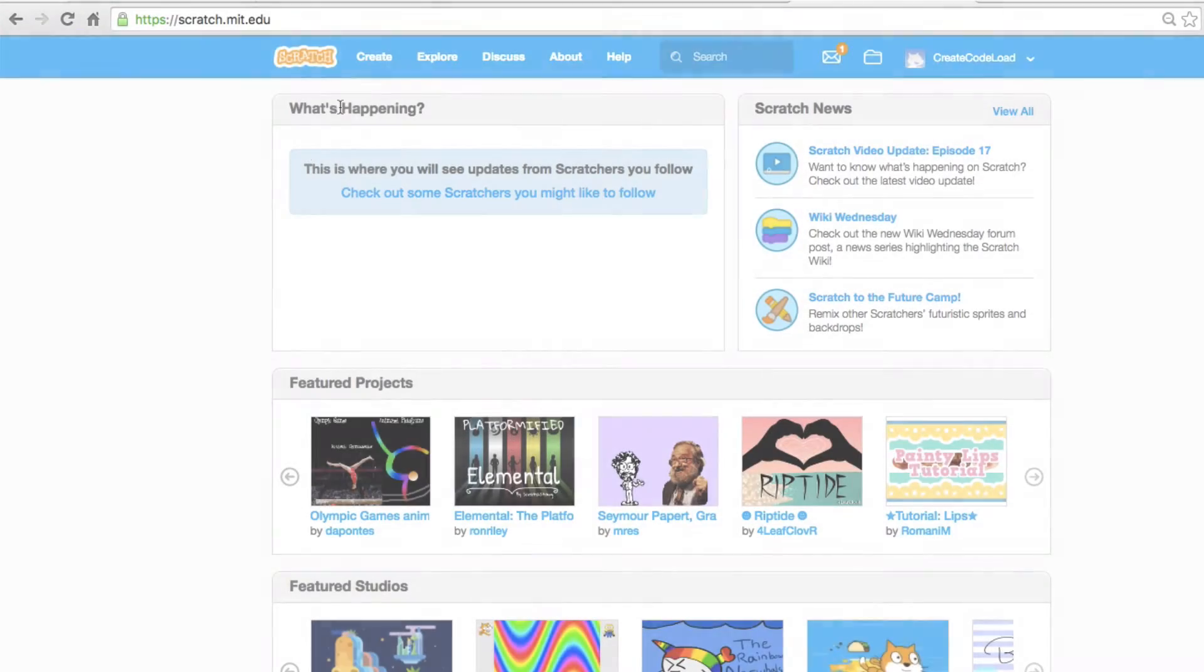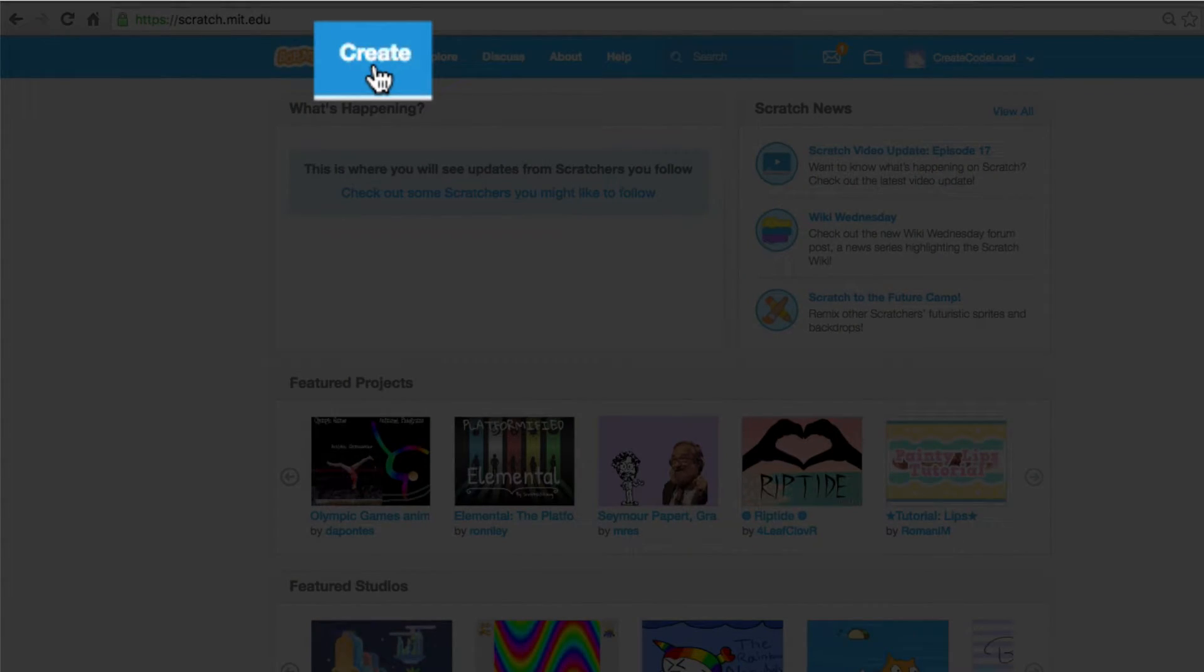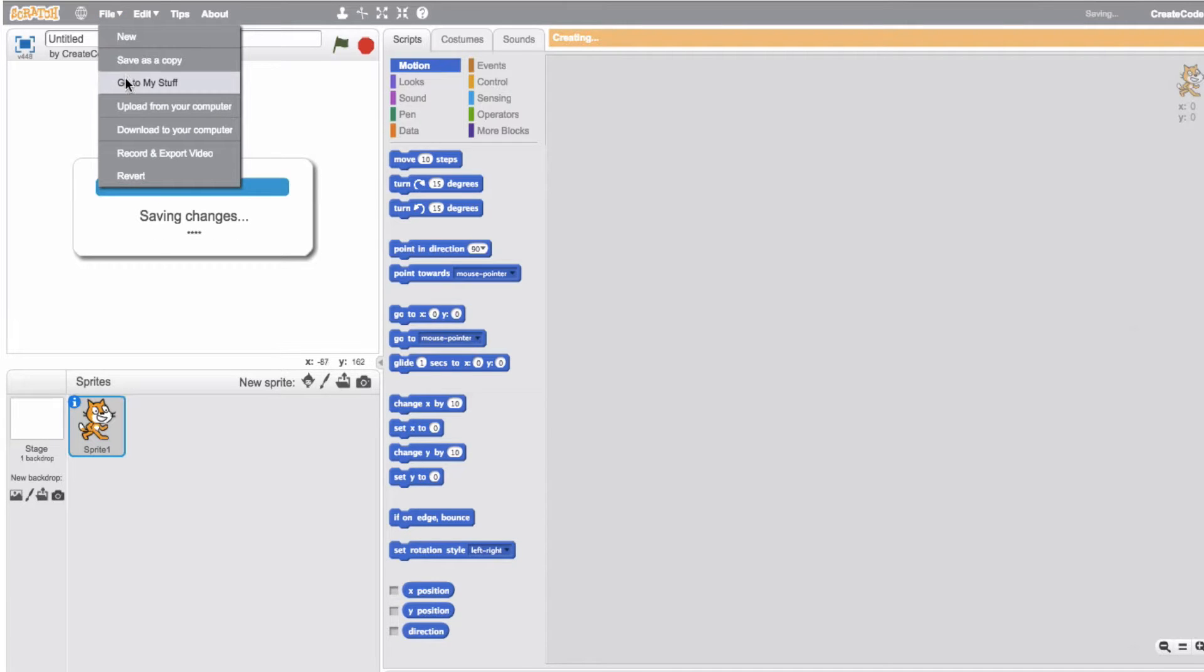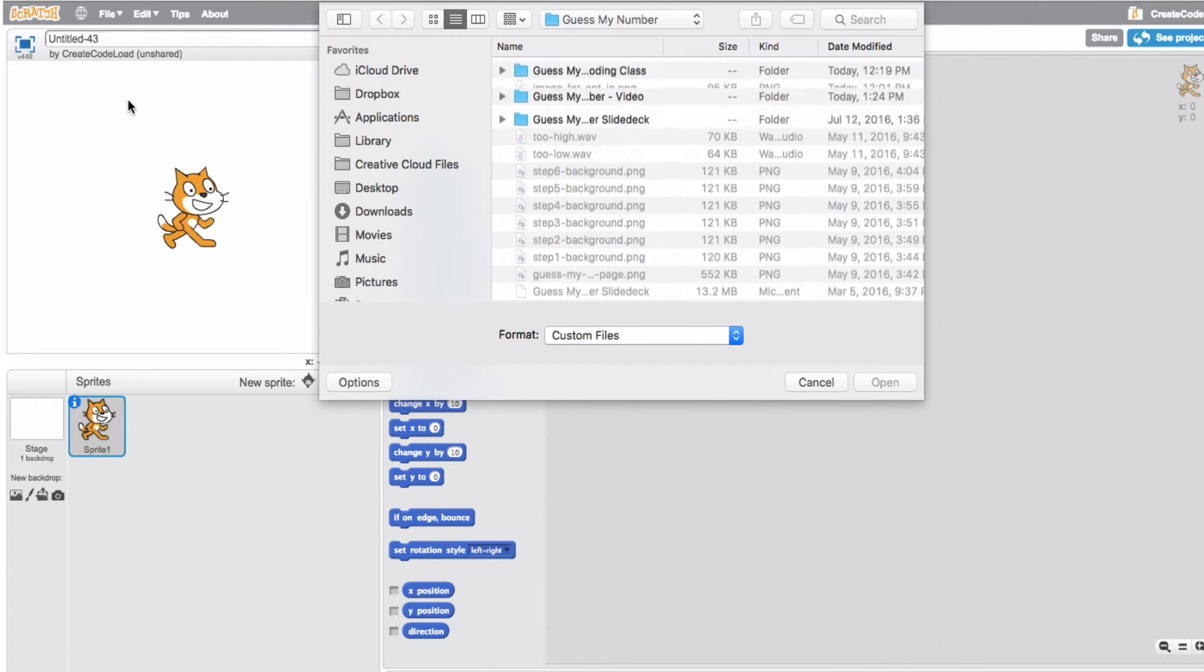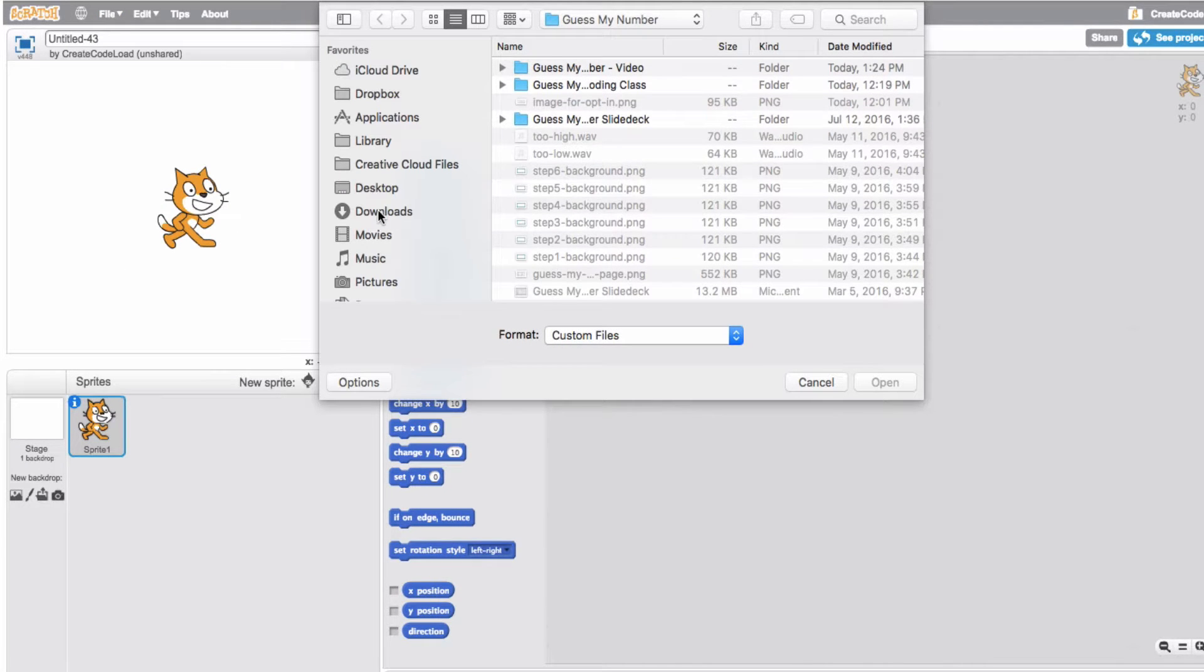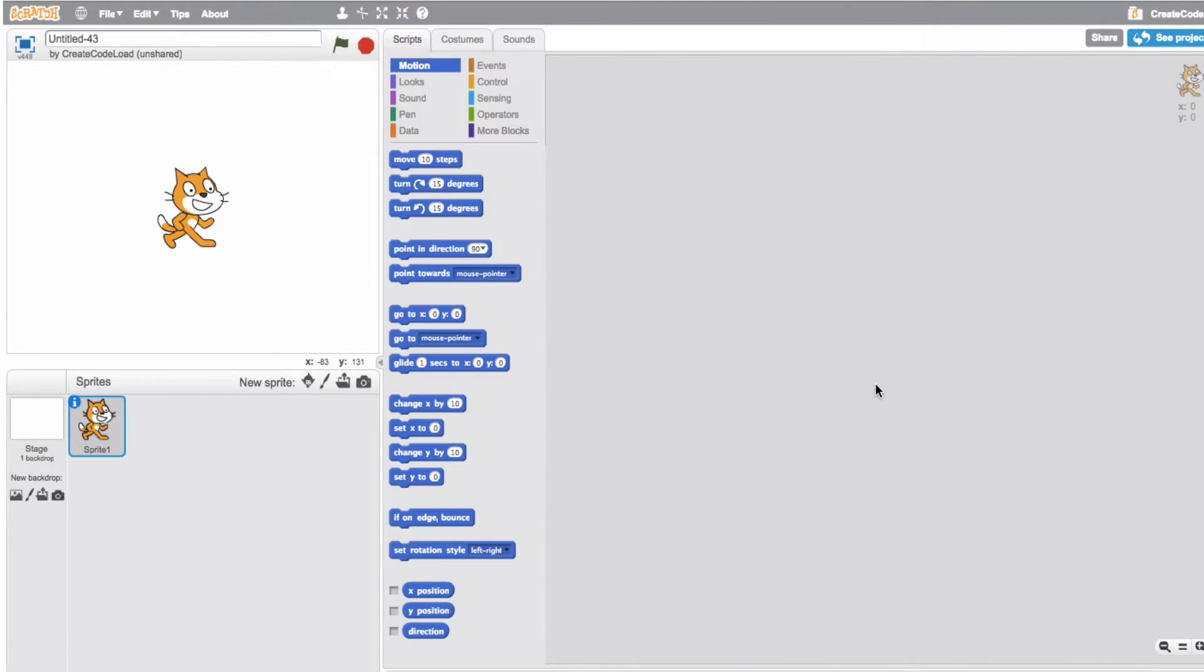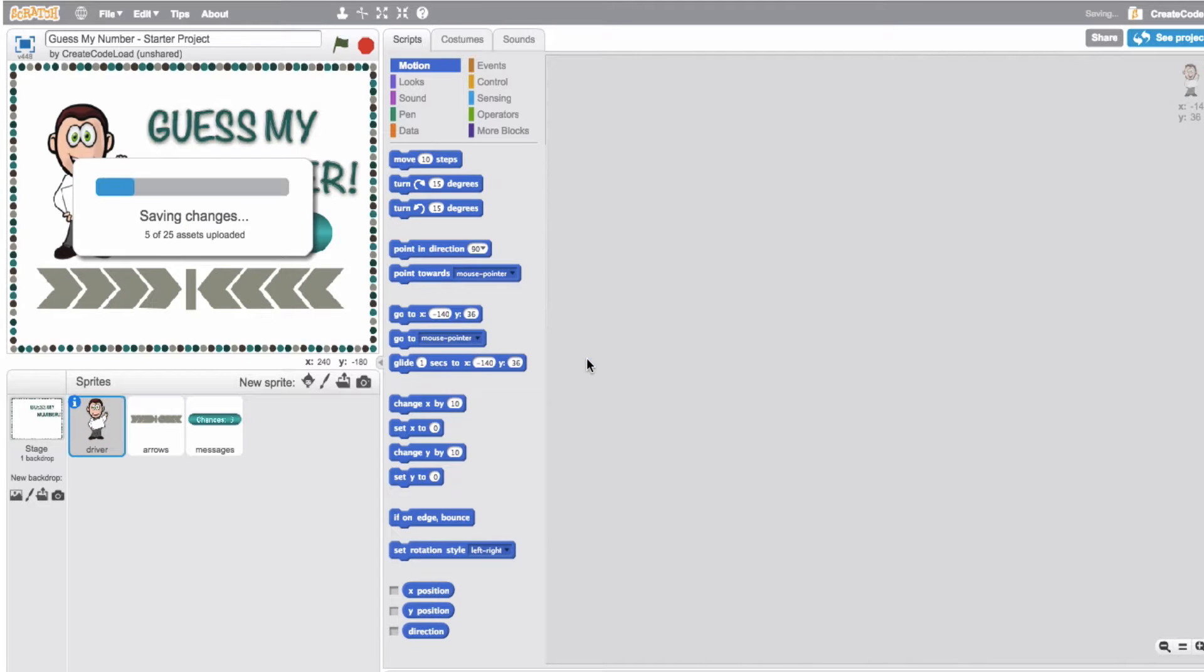Now let's open up Scratch, click on create to create a new project and then go to file, upload from your computer, navigate to the place where you save this file and click open. It's going to ask you if you want to replace the contents of the current project and yes we do so click OK.